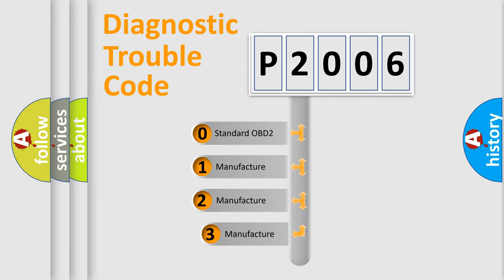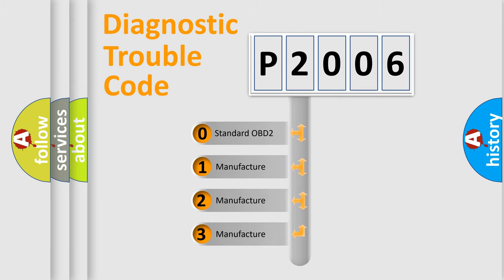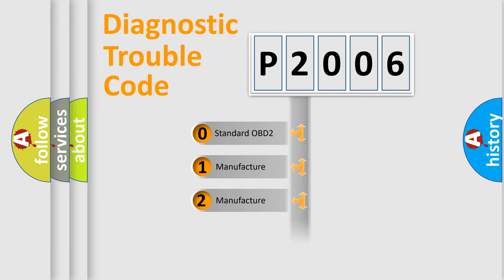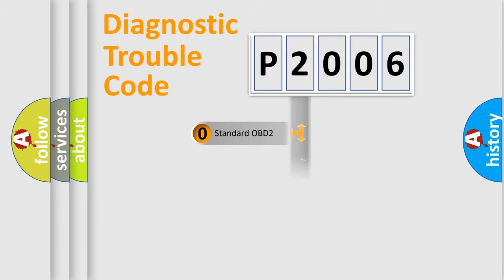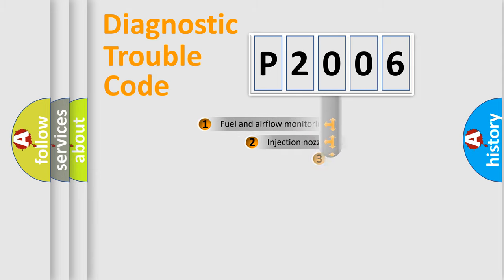If the second character is expressed as zero, it is a standardized error. In the case of numbers 1, 2, 3, it is a manufacturer-specific expression of the car-specific error.